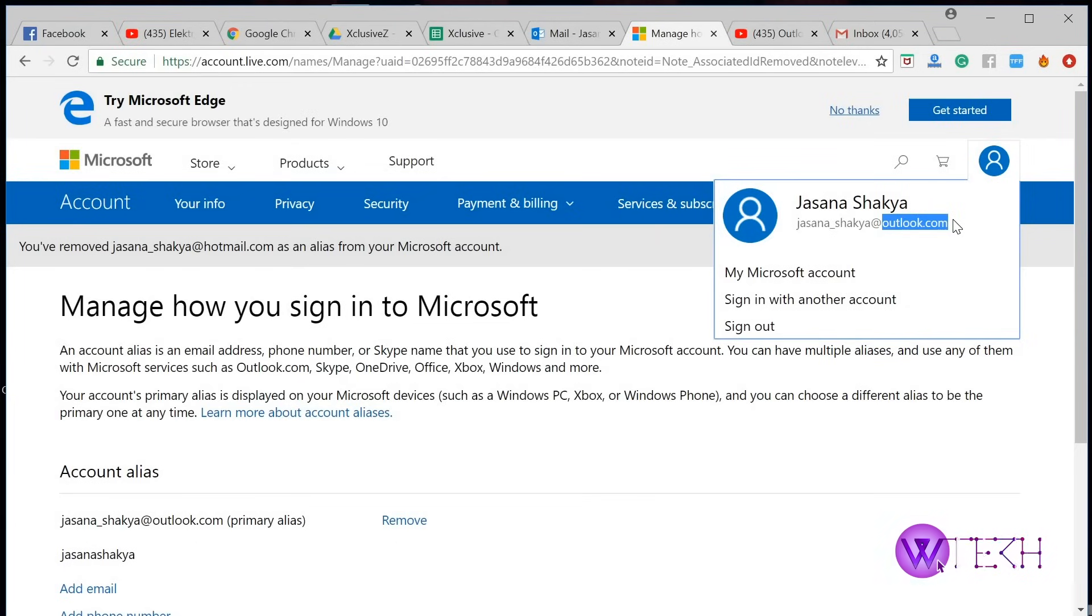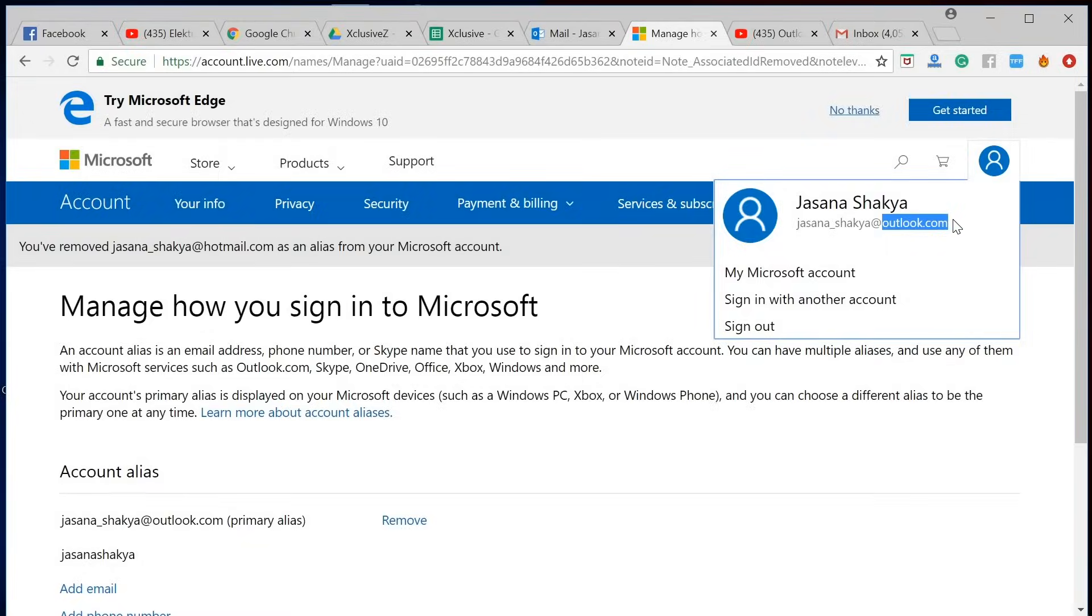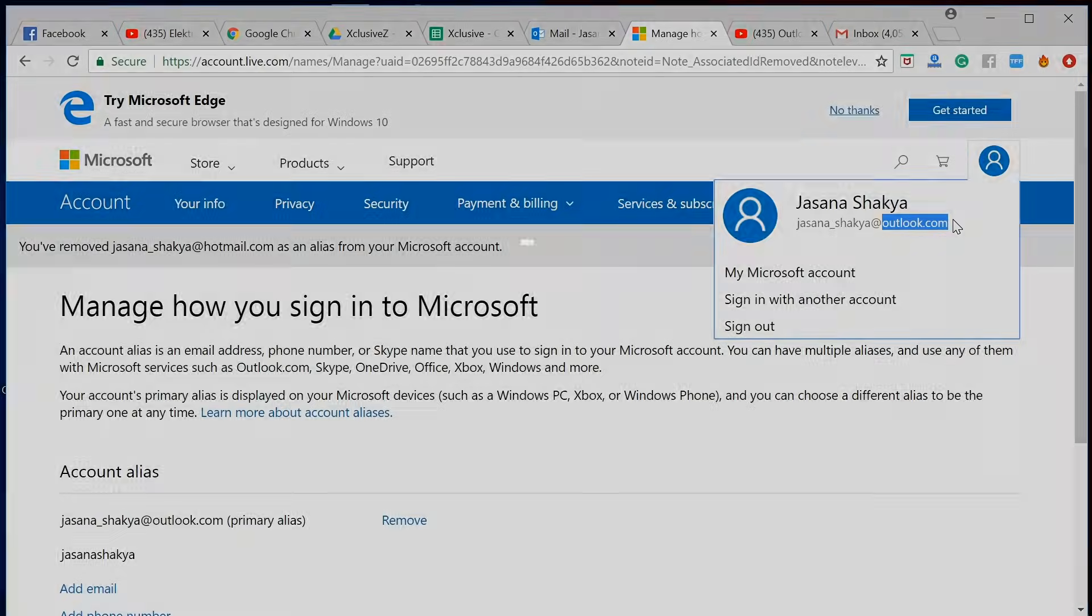I hope this was useful, and if you have any further questions, you can log in to webtechtutorial.com and ask your questions on the ask questions section on the site. Until next time, bye bye.